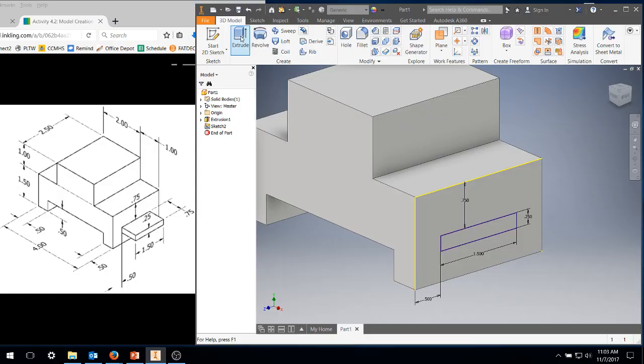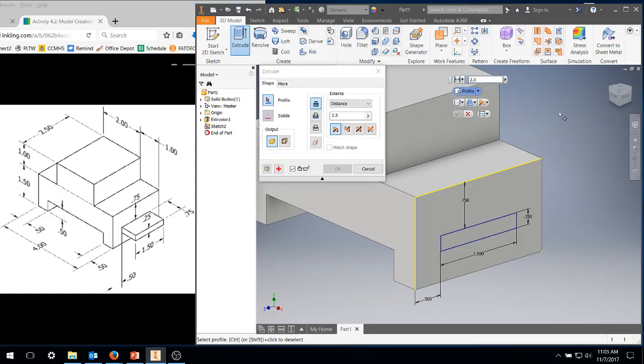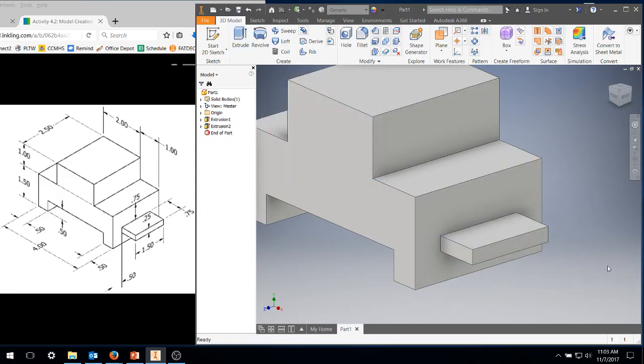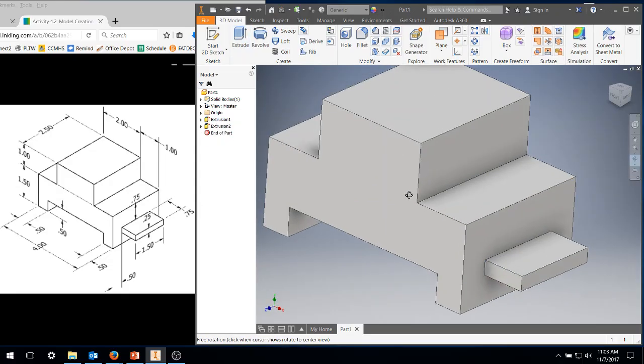From there, I'm going to extrude that little section out. I'm going to click on the area, and we see that it extruded out. Type 0.75, 0.75, enter. And there is now your part.